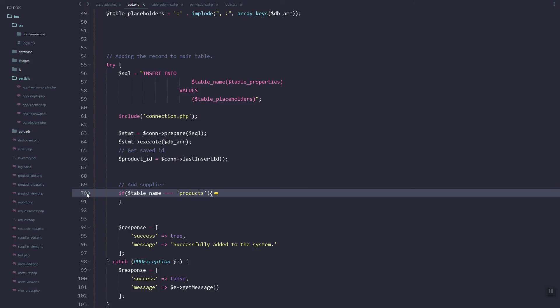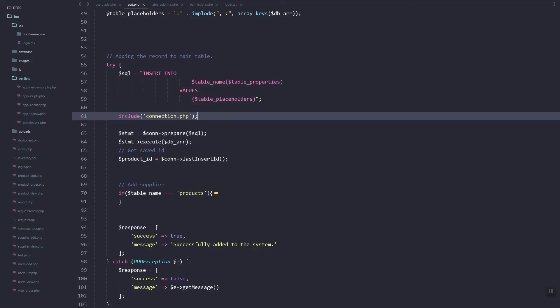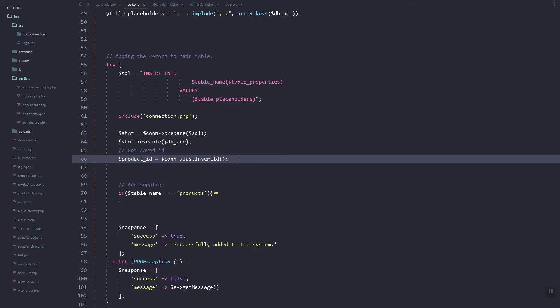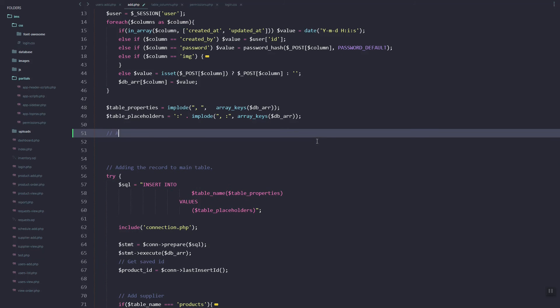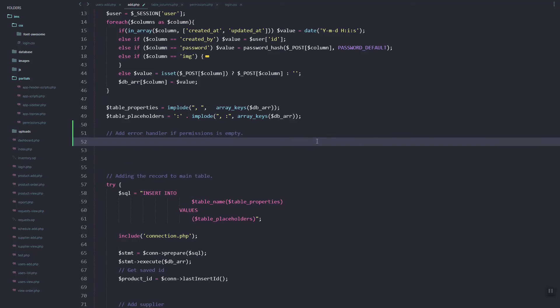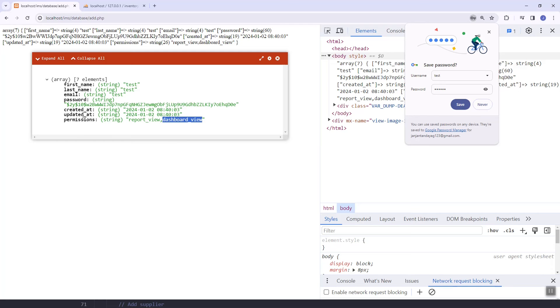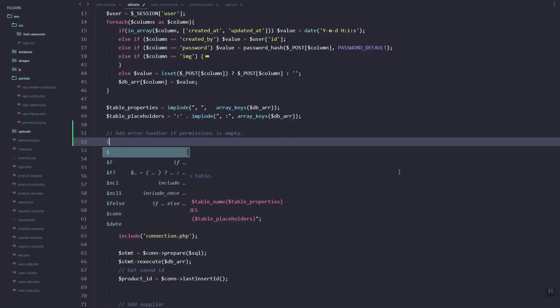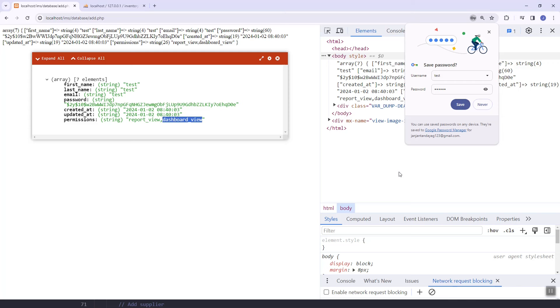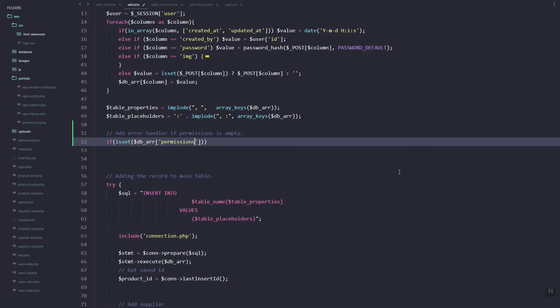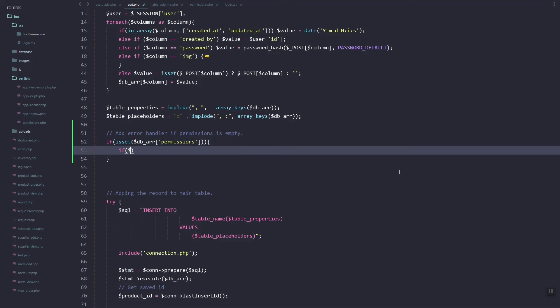I think I can add directly or maybe. Let's check this. This is for products. Once. Here, once, let's add an error handler. So this will check if the permissions is empty.